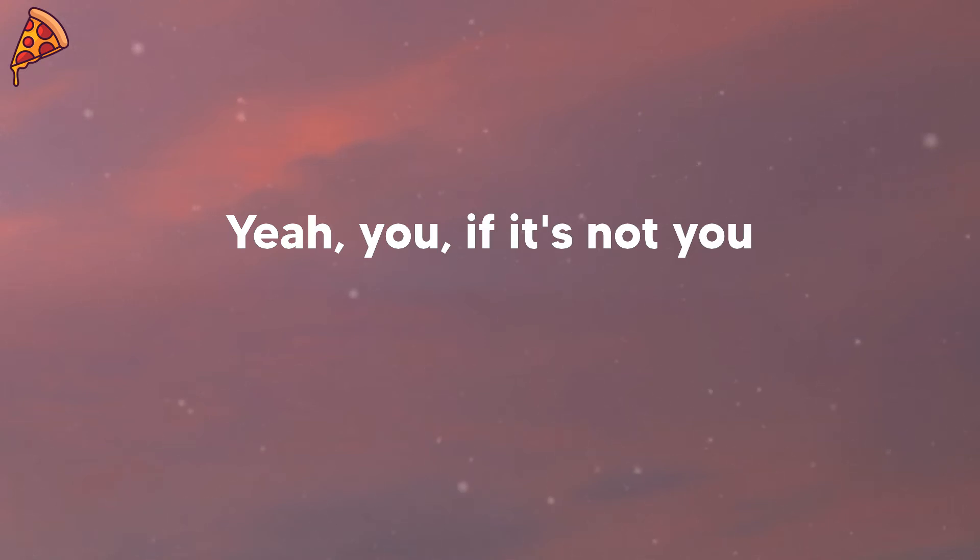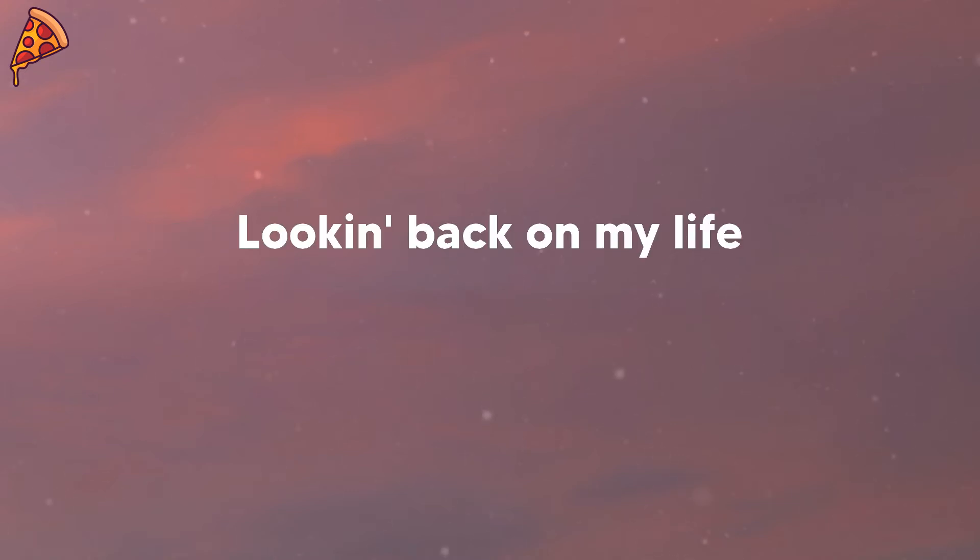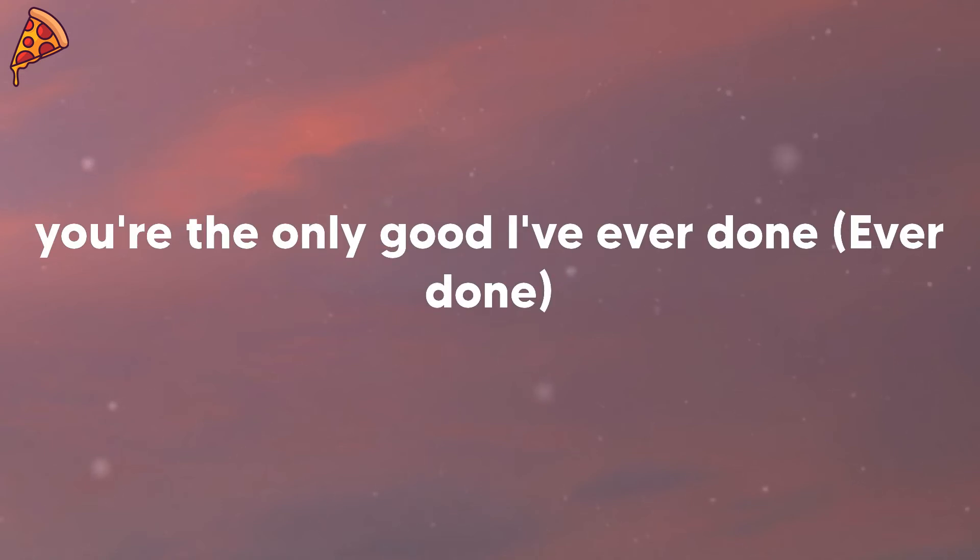Yeah, you, if it's not you, it's not anyone. I gotta tell you, gotta tell you. Looking back on my life, you're the only good I've ever done.